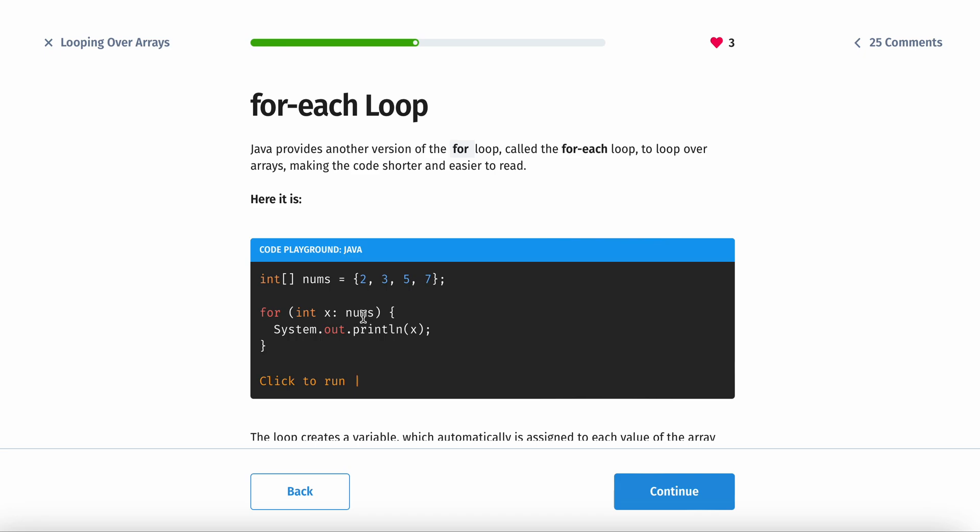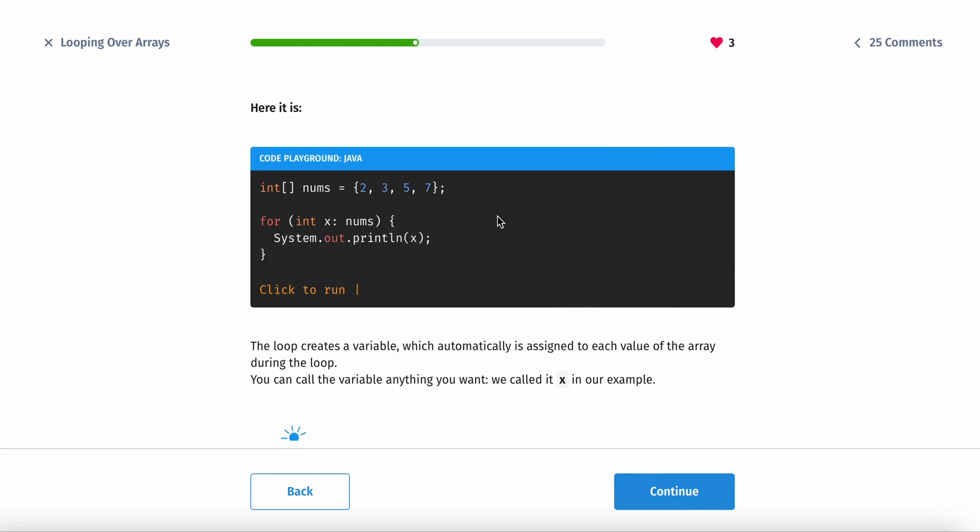Int x, and then you name the array. Then you just display each one of them. To loop up the arrays, making the code shorter and easier to read as well.